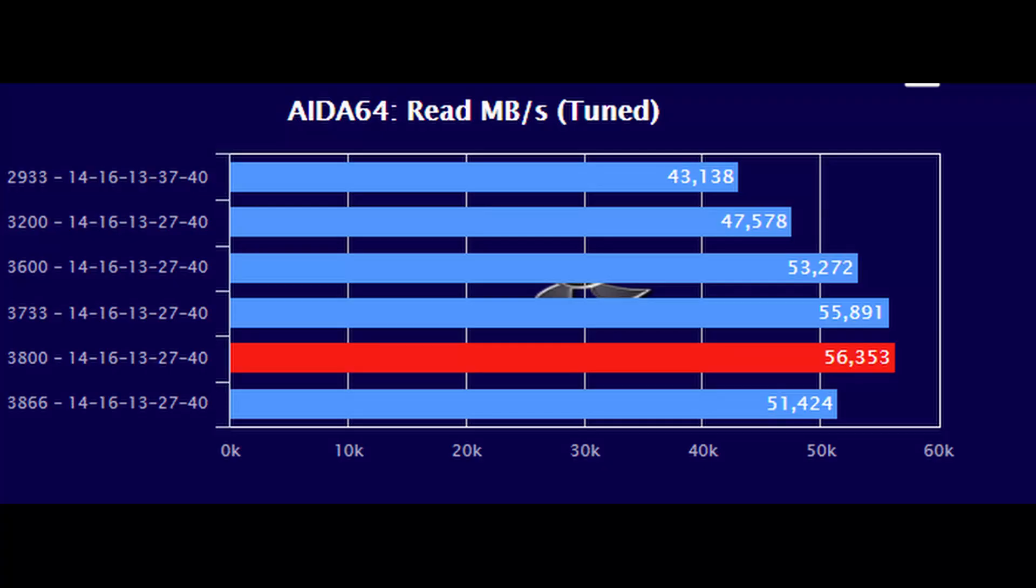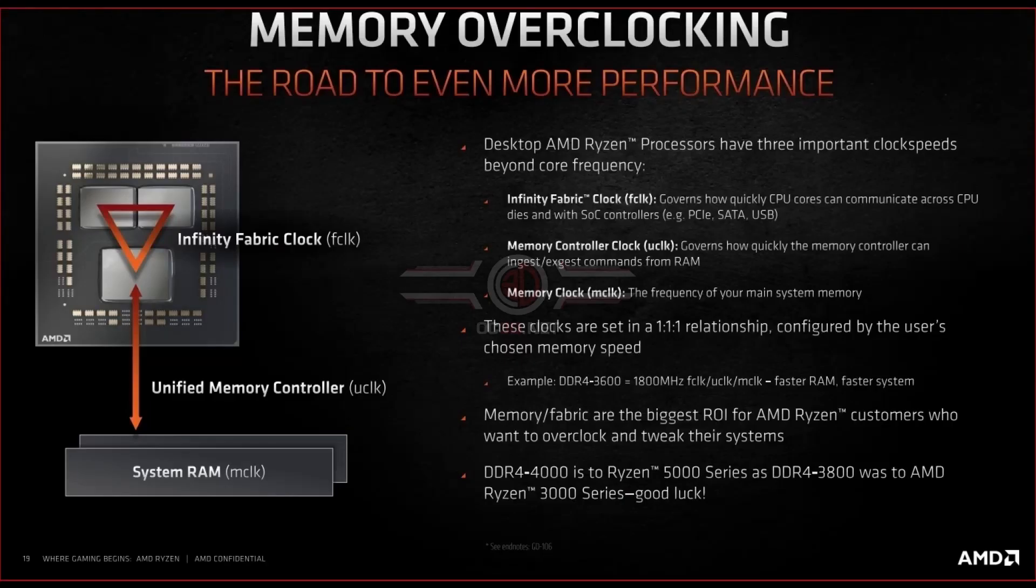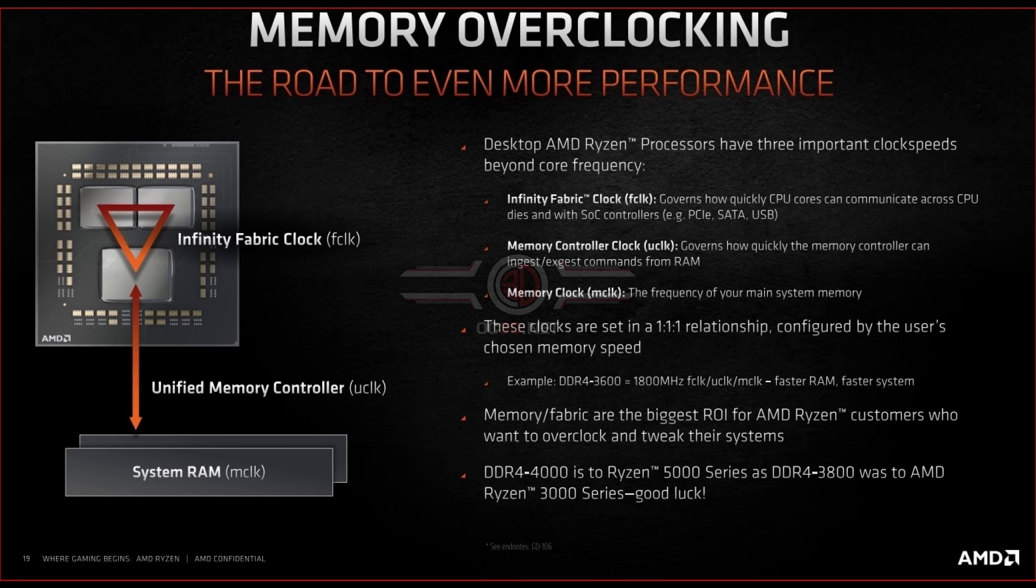But if for some reason you suddenly will go above some threshold in frequency, you will actually go out of sync with infinity fabric and the performance of the CPU suddenly drops. So that's something to keep in mind. The easiest thing that I could imagine is just to get these memory timings tighter, have four sticks instead of two, and have decent cooling. That already will yield a jump in performance.